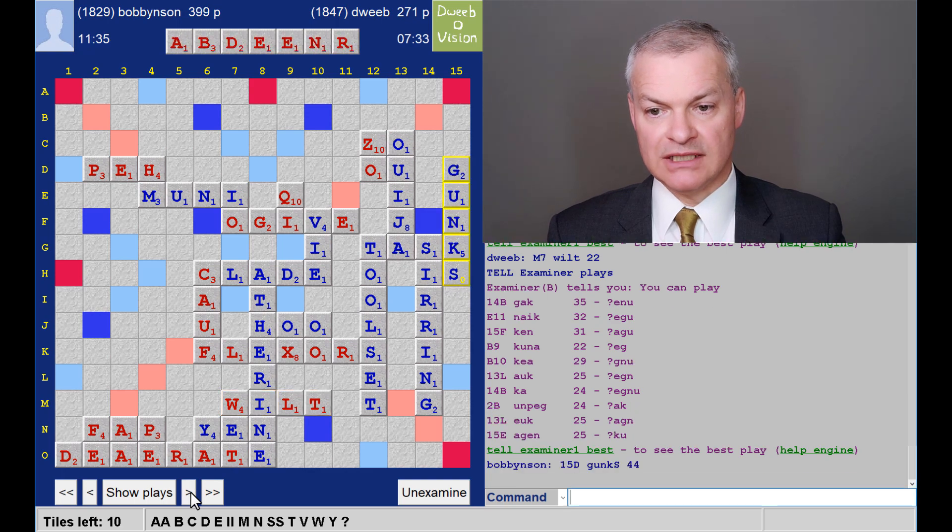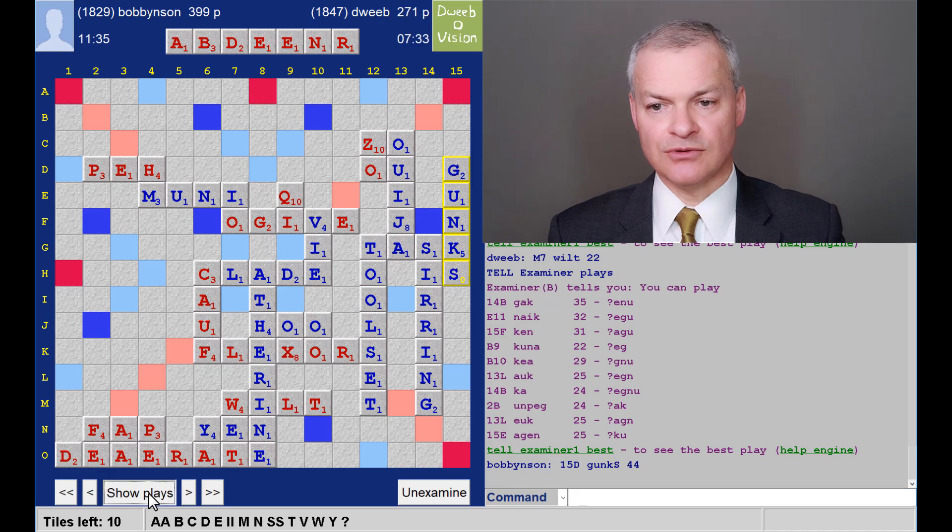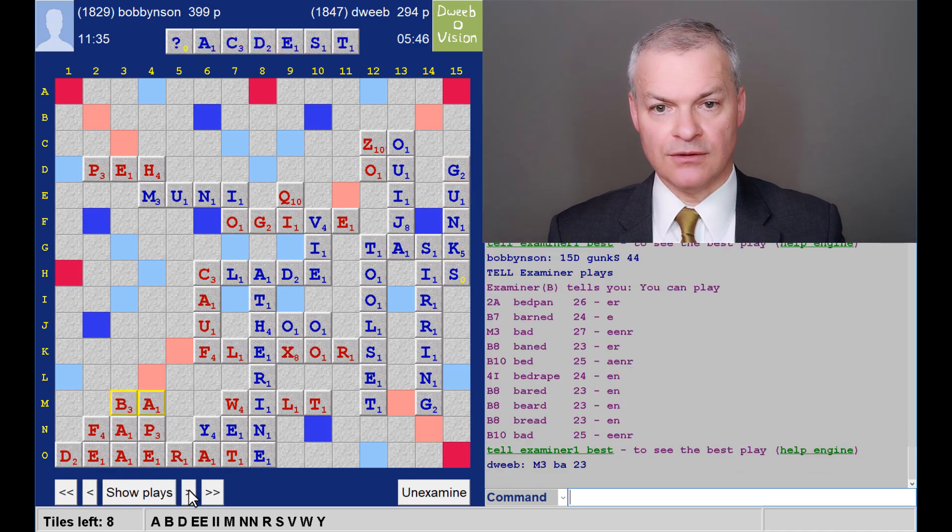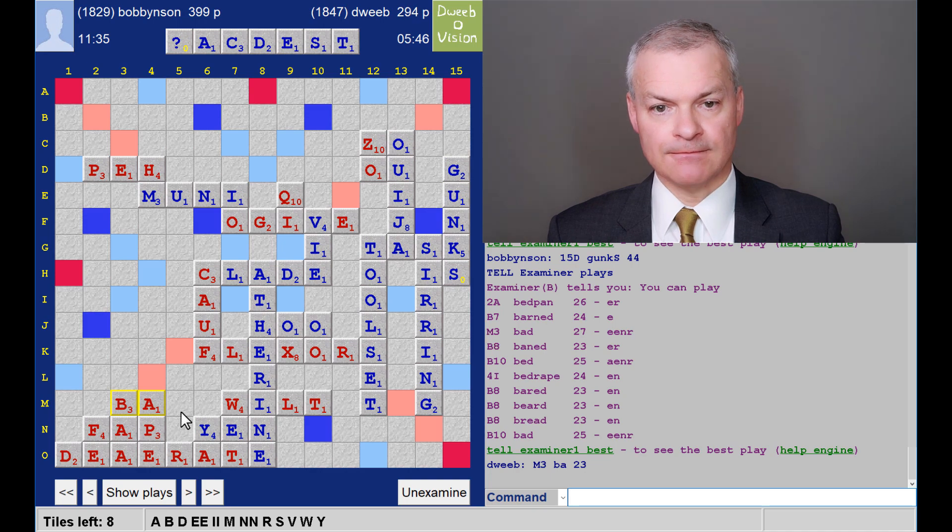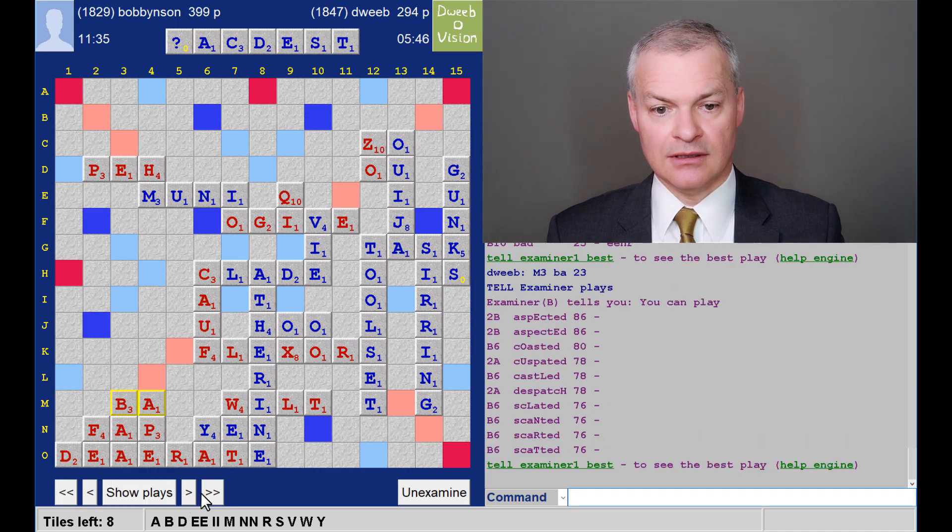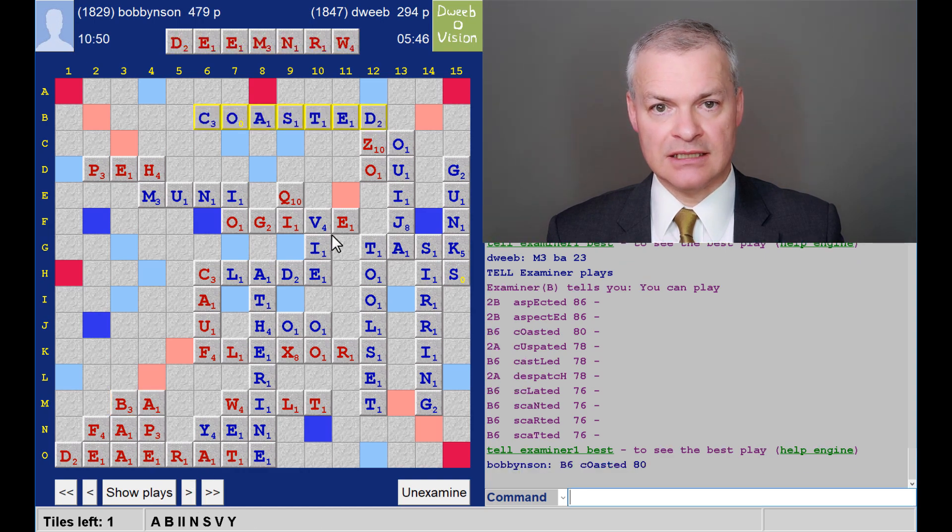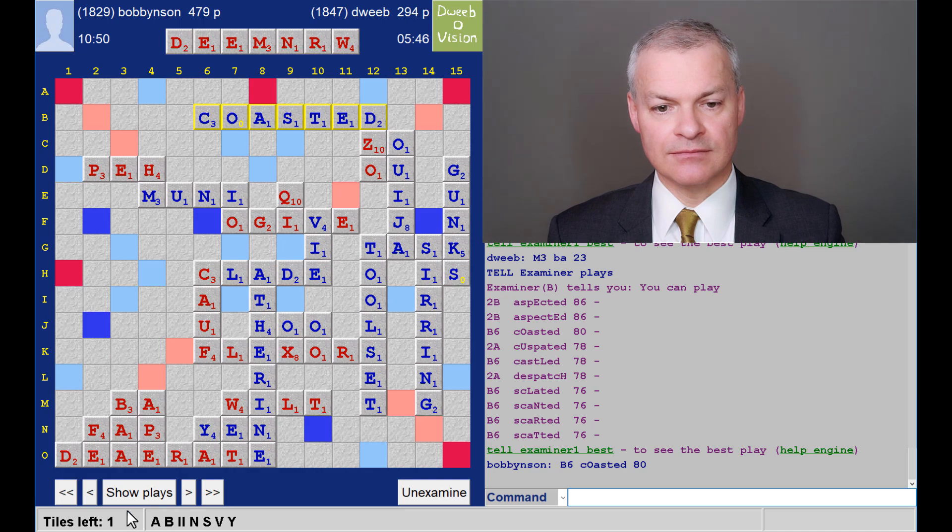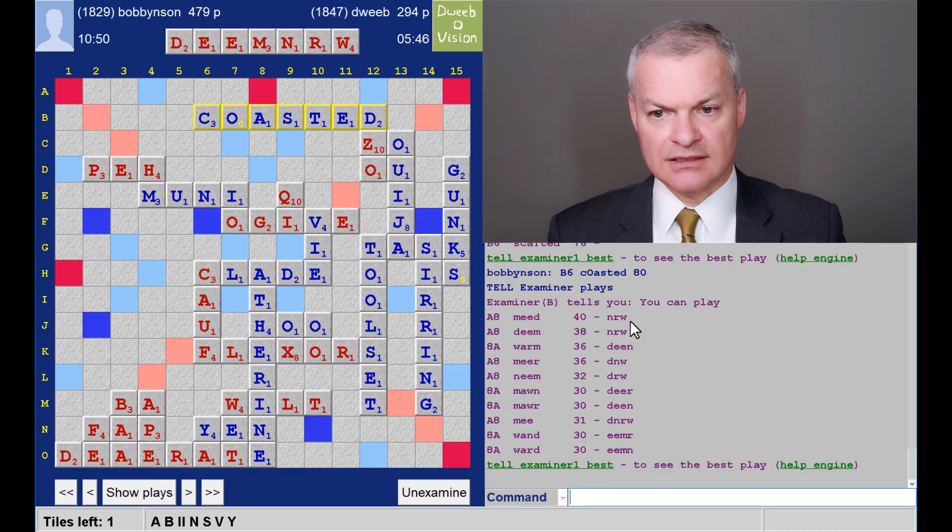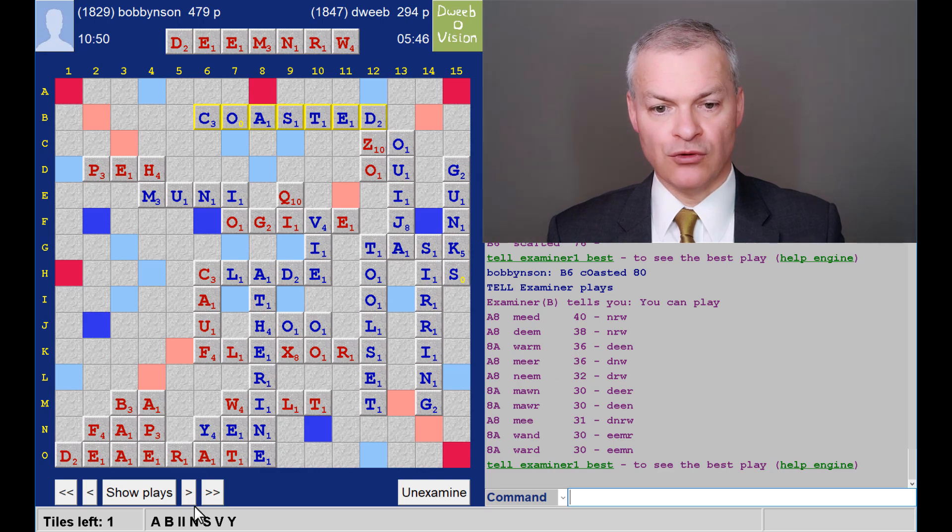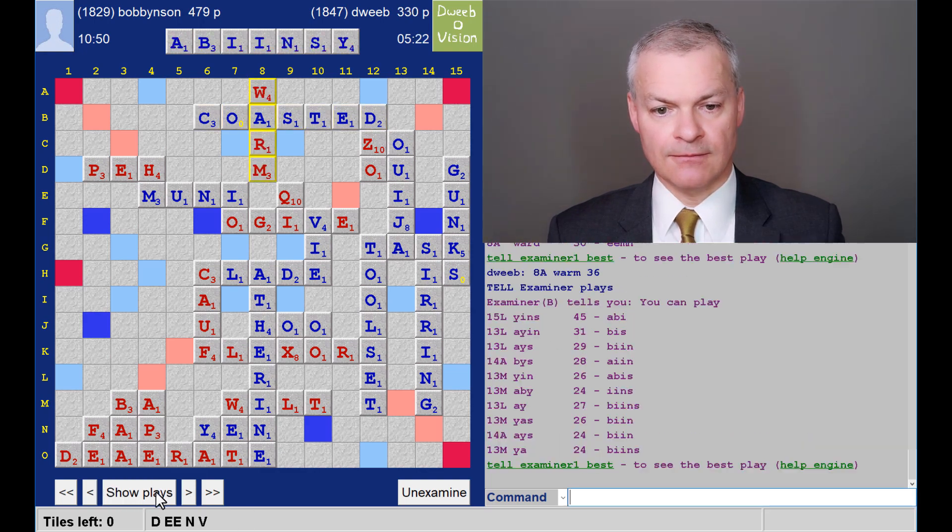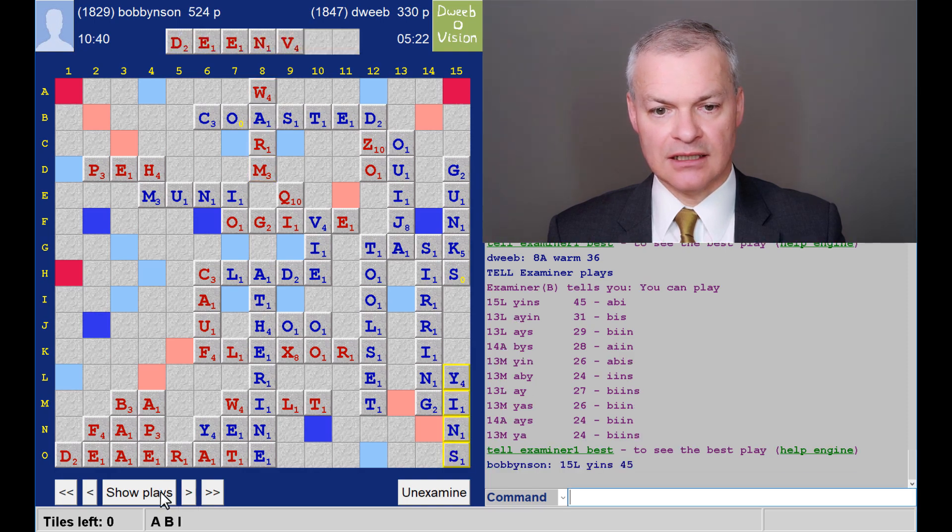Opponent plays Gunks. Now, this was I think the closest I came to a bingo. I don't have one. I play Bar for 23. Nothing much better. And my opponent has this fabulous rack. And plays Coasted for 80. And he's now nearly 200 points in the lead. Mead. I don't like that. Keeping NRW. So, I prefer Warm for four fewer points.